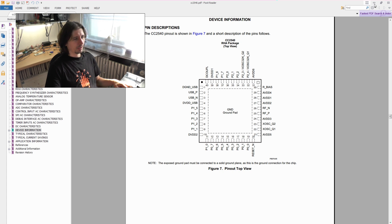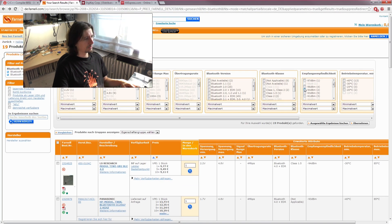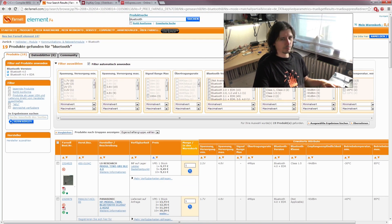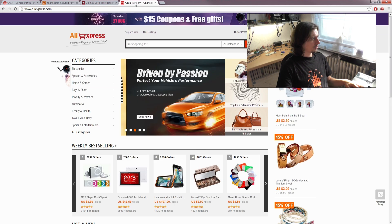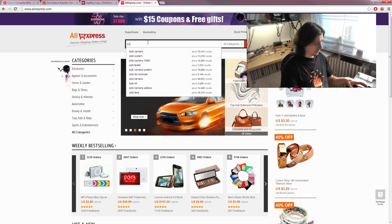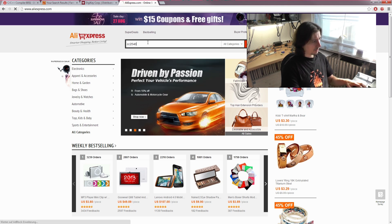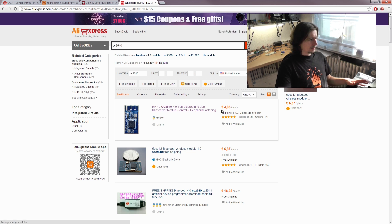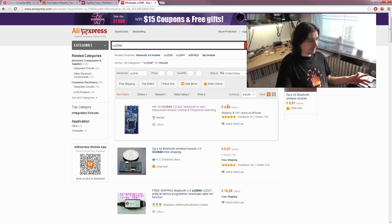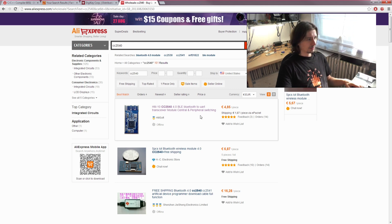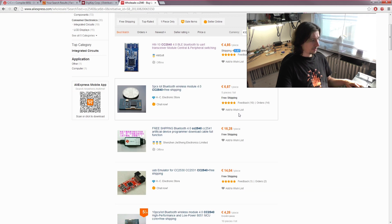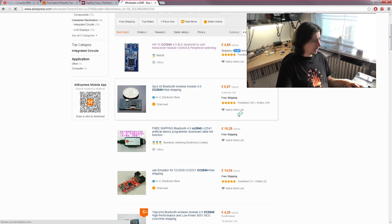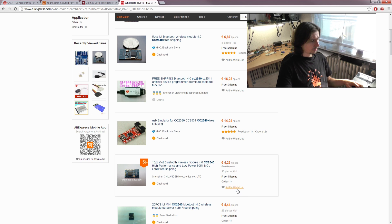I searched for a cheaper source for these chips and found AliExpress. I typed in CC254 and got this module for 5 euros. Seriously, that's a difference—it's one-third of the price I'd pay in Europe. Let's order it. Shipping is 1 euro 87.